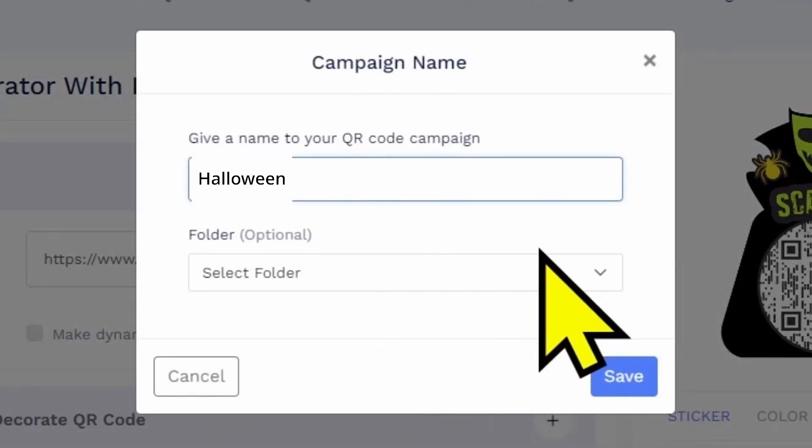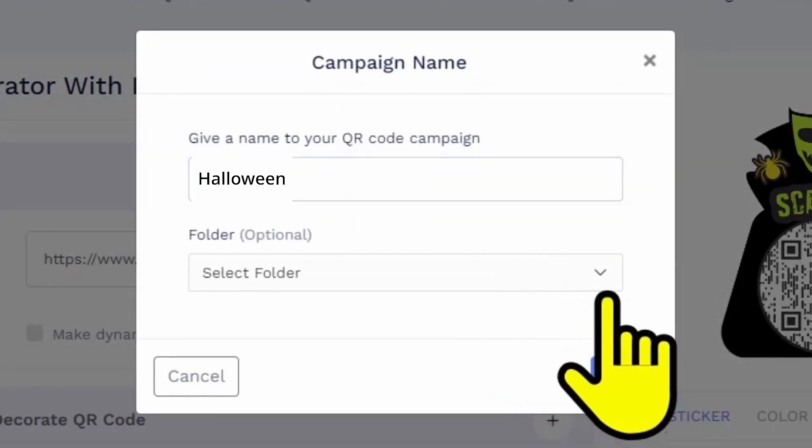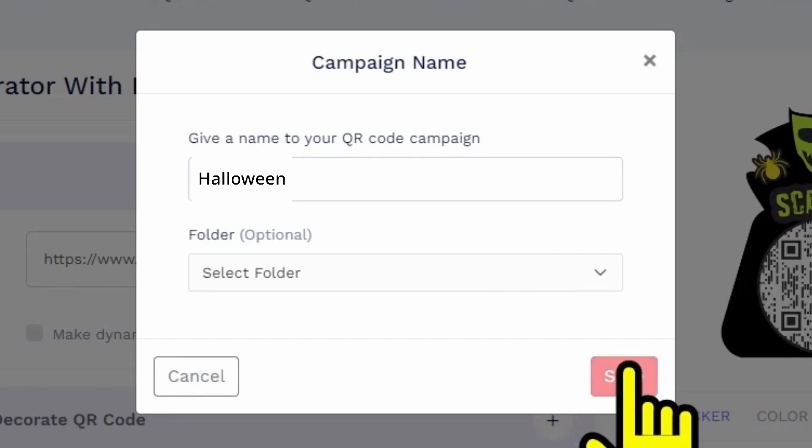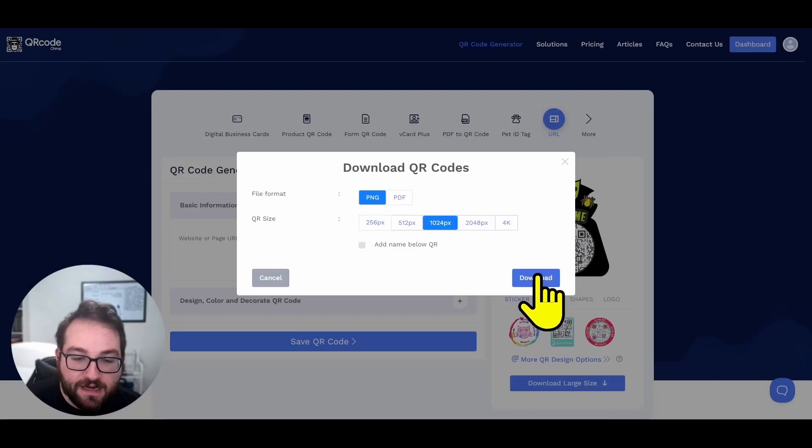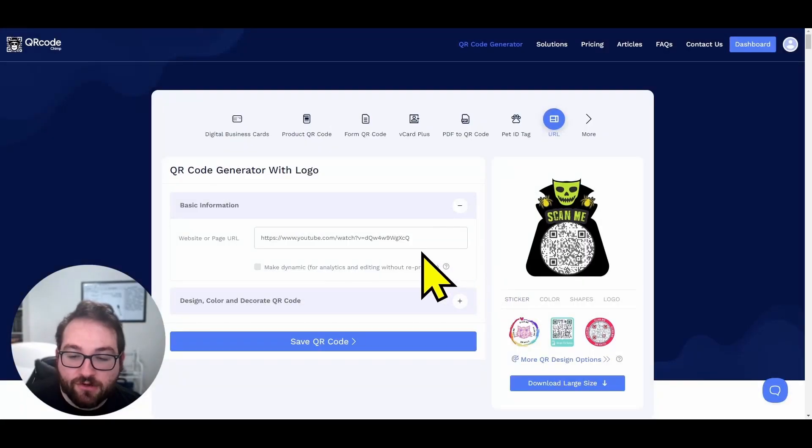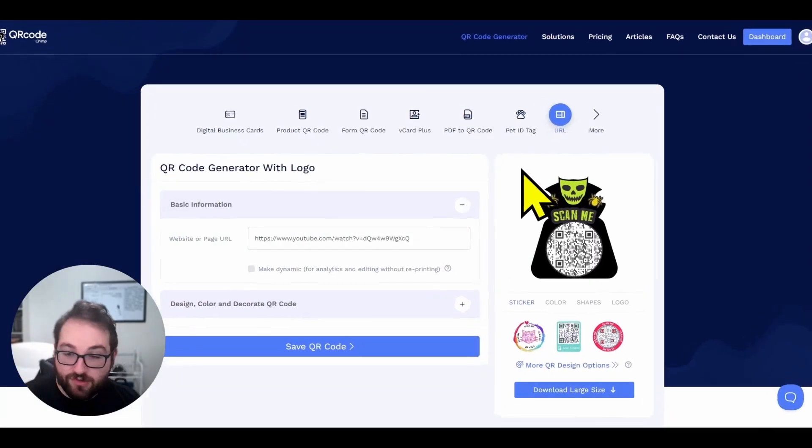It'll ask you for the name Halloween, select a folder that you don't have to. If you want to use this website regularly, you can sign in and then create a list of your QR codes that you've used in the past and click download. And that's all you have to do.